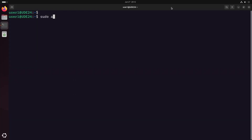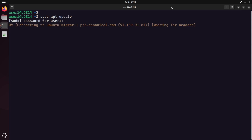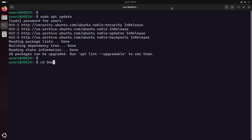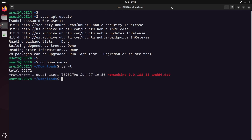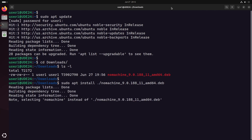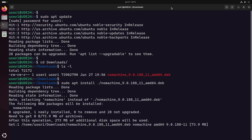First, make sure to update your package list, because deb packages may have dependencies that need to be fetched from the repositories. Then go to the folder where the deb file is located and install it like this. The ./ tells the apt command to look for the .deb file locally instead of in the remote repository.